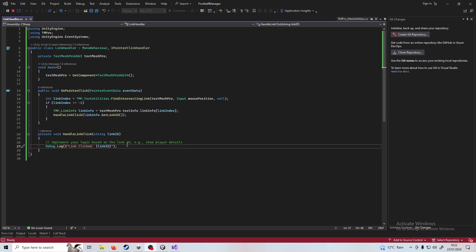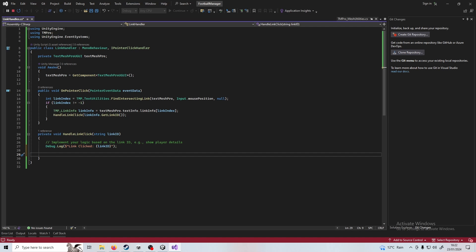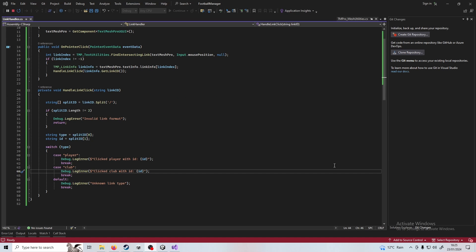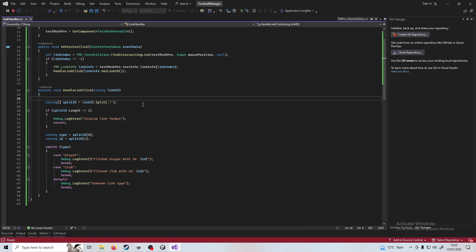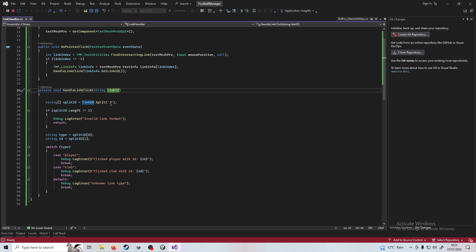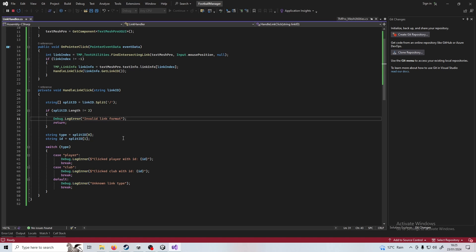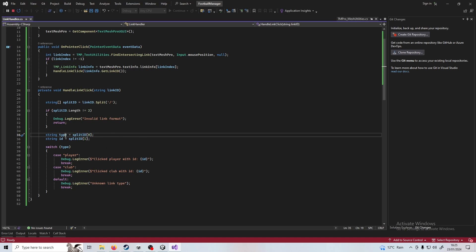I'm now going to implement the logic in the handle link click here. I've updated this method again here. So what we do now is we take the link id and we split it by the slash and then we check for errors in the formatting. If there's no errors we carry on. We get the first part of that so before the slash that is the type and then after the slash is going to be the id. So if you want to navigate to James Woods or whatever. James Woods is a player with the id 6 it would be player slash 6. If you were to navigate to Rangers FC which is the club with the id 25 it would be club slash 25. Sort of like a url on a web page if you imagine it that way.